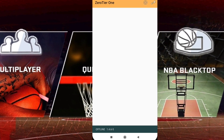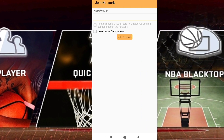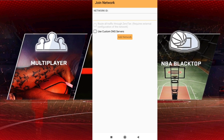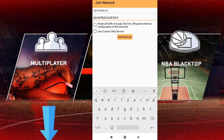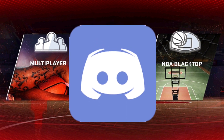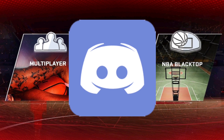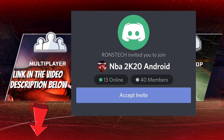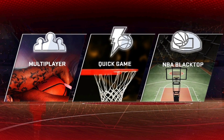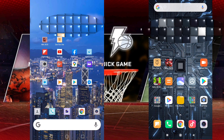First, you need to download the ZeroTier One application and insert the network ID that you can find in the Discord server — I will put the link in the description below. After that, tap 'Add Network.' I suggest you download Discord and accept my invite, because you can find network IDs or codes in order to play some events in multiplayer. Just enter the address and accept my invite. Shout out to the NBA 2K20 Android community!